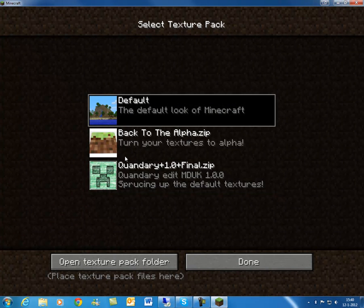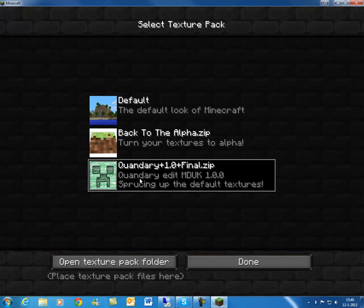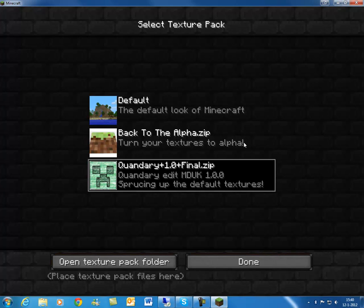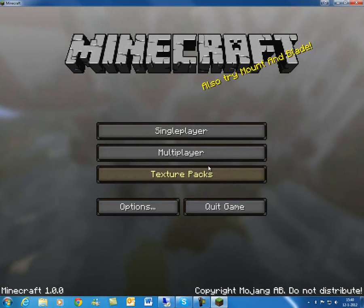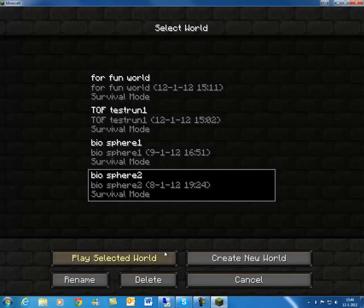You can just select your default or your Quandary. I also got a back to alpha over here because the alpha grass was cool. I think I'll do another video on that later. But as you can see, the background of Minecraft changes. Now, your texture pack is installed and you just need to press done. I'll show some of the textures.